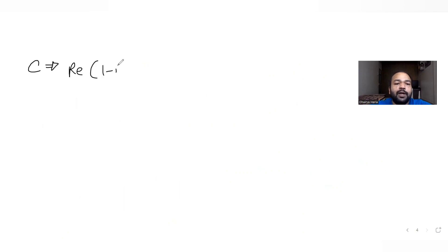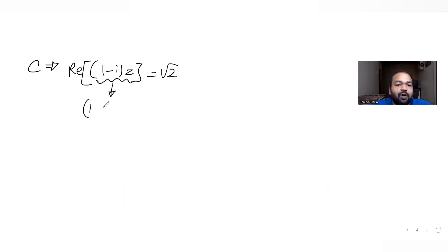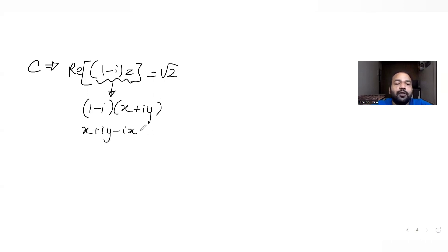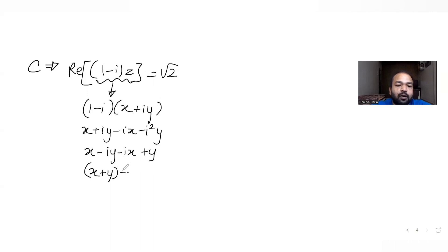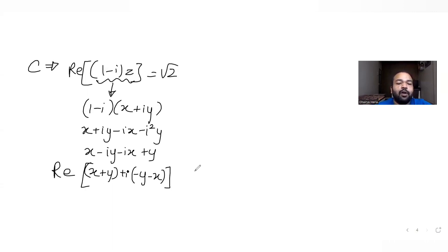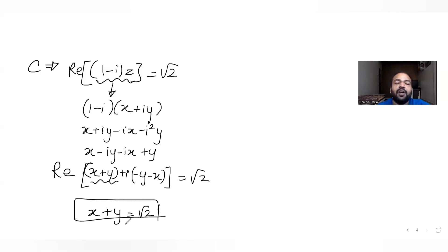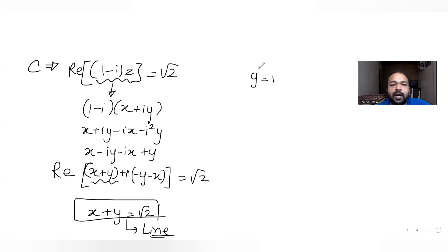For region C, it says real part of (1 minus i) times z equals root 2. Let z = x + iy. Multiplying (1 minus i)(x + iy) gives x + iy minus ix minus i squared y, which simplifies to (x + y) plus i(minus x + y) — wait, i squared is minus 1, so we get (x + y) plus i(y minus x). The real part is x + y, so we have x + y equals root 2.